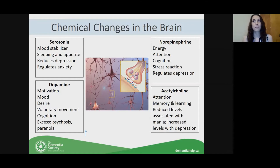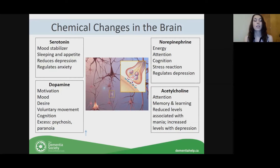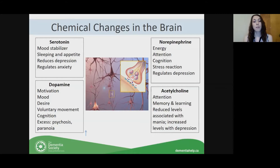Our neurotransmitters are responsible for regulating our behaviors and our emotions. For example, serotonin is a mood stabilizer — it controls sleep, controls appetite, reduces depression, and regulates anxiety. So if there are changes at this cellular level with serotonin, you're going to get changes in mood, eating and appetite changes, depression, and anxiety. Because the brain cells are going through neurodegeneration — they're kind of dying off — there are changes in our neurotransmitter levels as well, and that can lead to changes in behaviors.